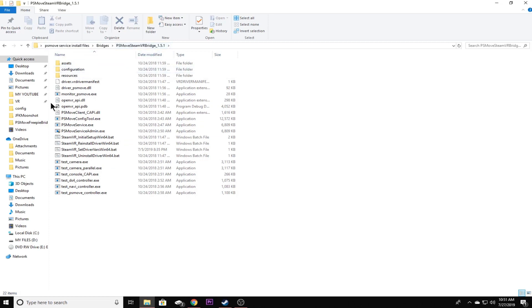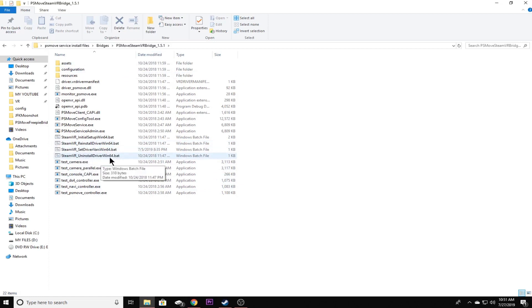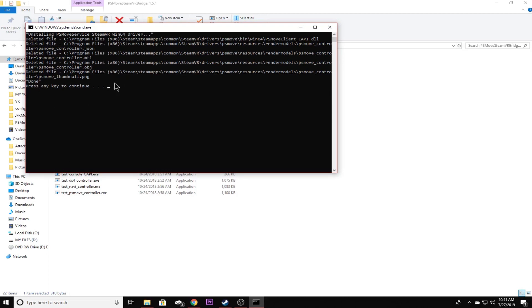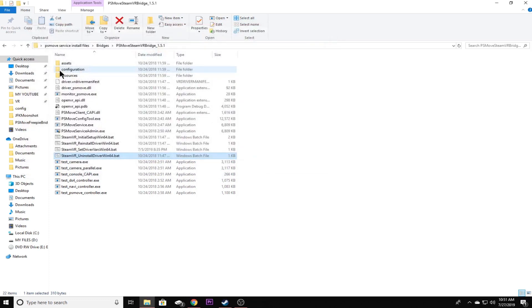So what you're going to do is come down here where it says uninstall driver win64.bat, and that's how we're going to uninstall the PSMoveService 1.5.1 driver. Go ahead and click that. You're going to get a command prompt window that'll come up and it'll say it deleted a bunch of files. That's just deleting the PSMoveService SteamVR Bridge files out of the Steam directory. Go ahead and press any key to continue.